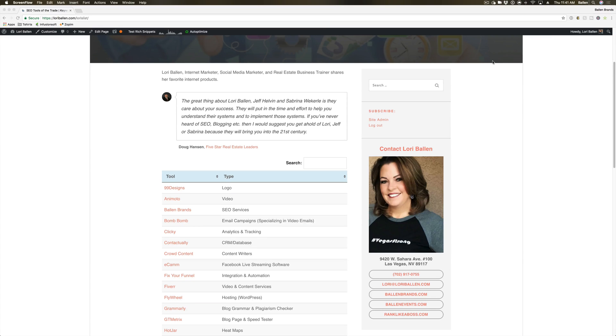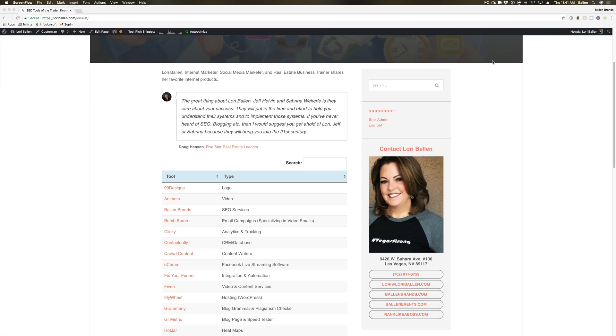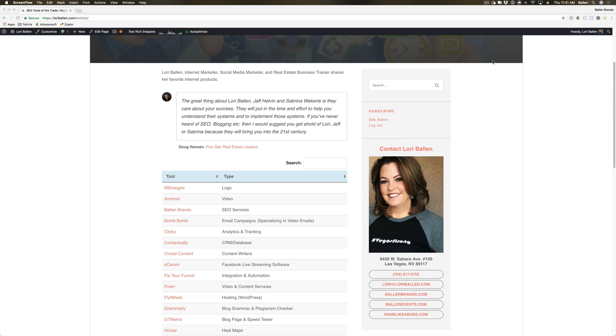Clicky is a really cool tool that allows you to track and analyze what's going on on your website. You'll be able to see where people are coming from, how many visitors you're getting, what pages they're visiting, what people are typing in to find your website, and whether people are staying on your website or leaving right away. All of that is a part of Clicky.